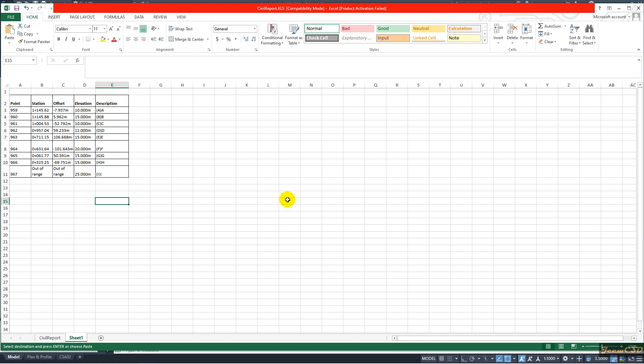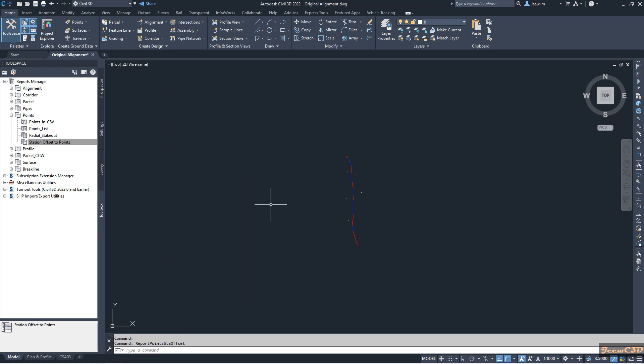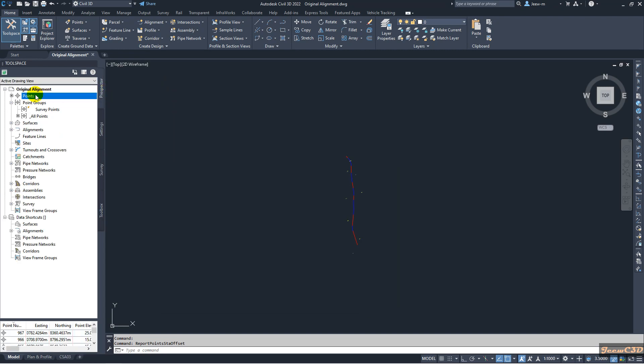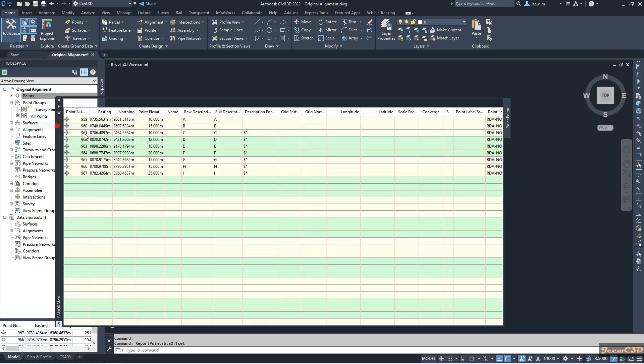To get that one I move back to the drawing and I click Done here. Then I move to Prospector and go to Points. Right click and go to Edit Points. You can see the panorama which gives you the point data.